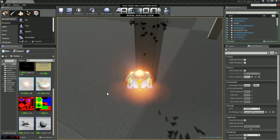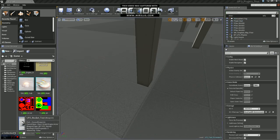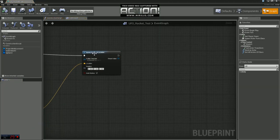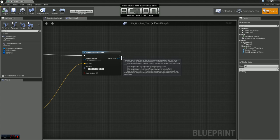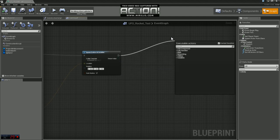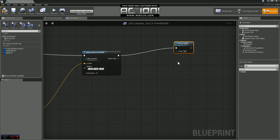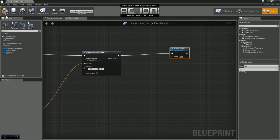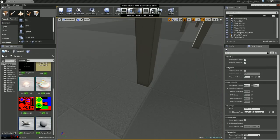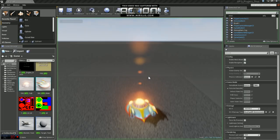We'll come back into our blueprint and after Spawn Emitter at Location we're going to choose Destroy Actor, and we're just going to leave the target as ourself. What this is going to do is destroy the whole blueprint. So we'll compile and save and go back into our game.